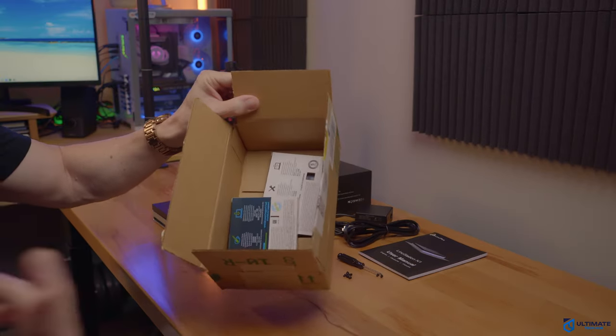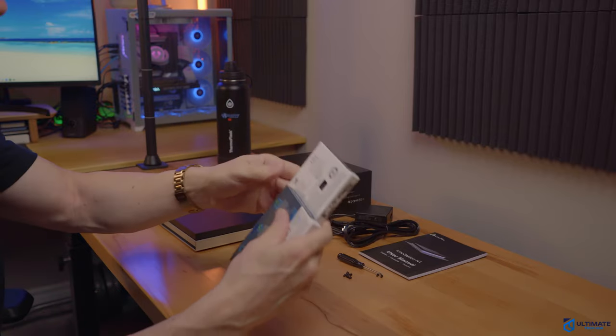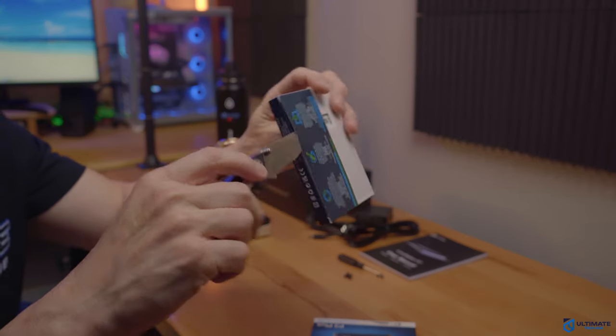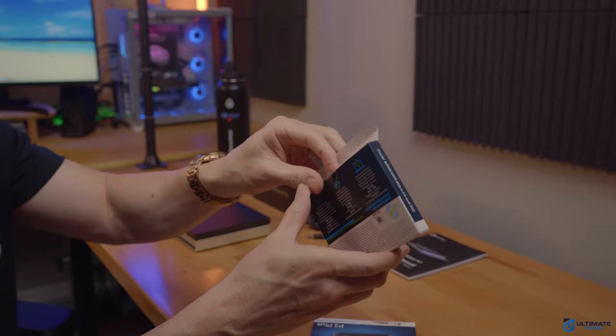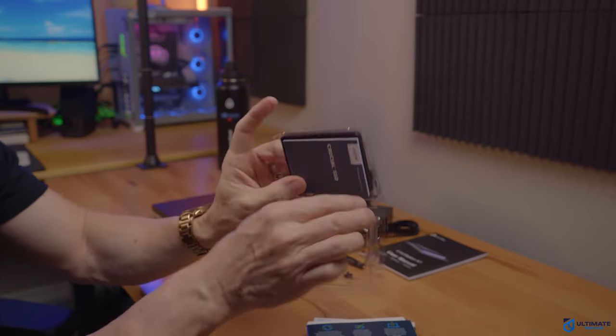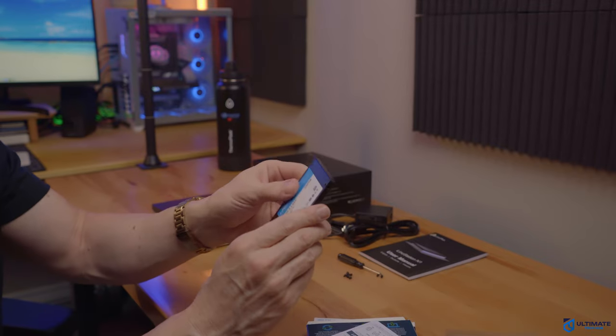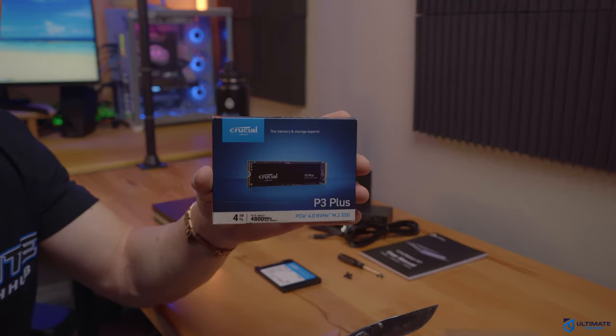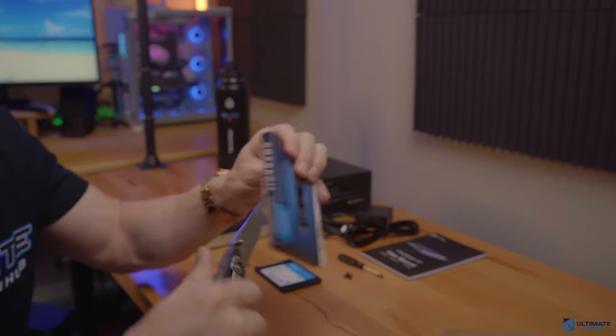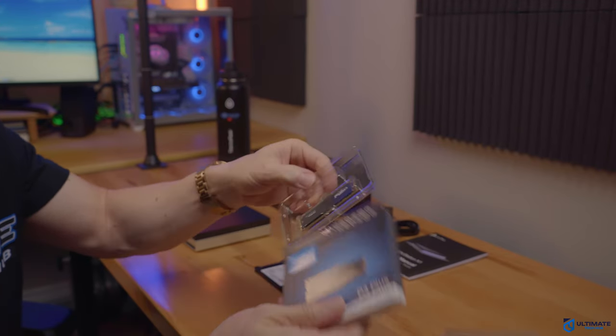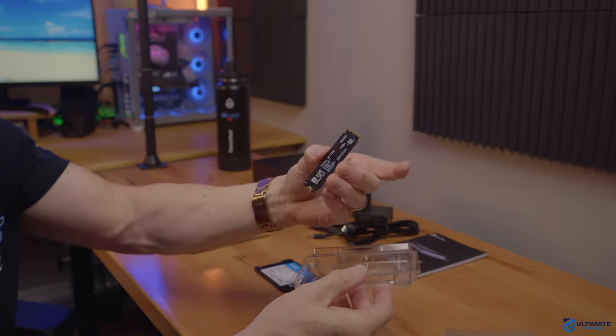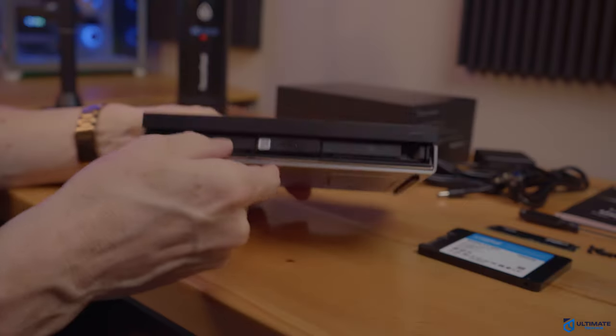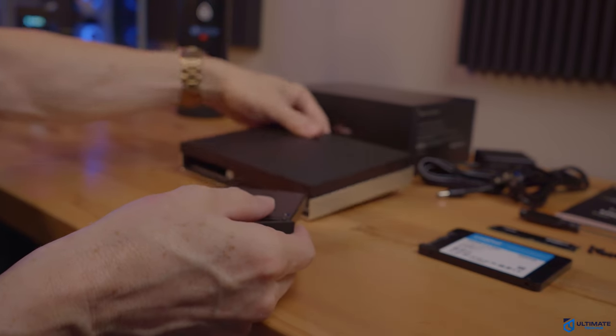And here are both of our SSDs. The SATA and the M.2 NVMe SSD. Typically, I use Samsung SSDs for my installs, but they are a bit pricier. So I decided to go with Crucial instead. And I have used Crucial SSDs before with no issues. And if everything goes well with the installation and testing, then I'll buy another SATA SSD and another M.2 NVMe SSD.